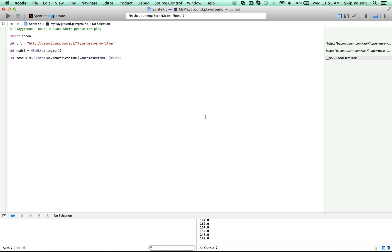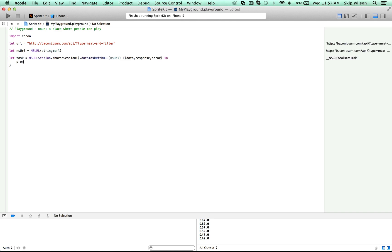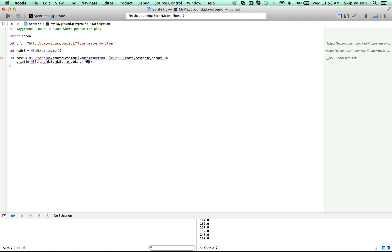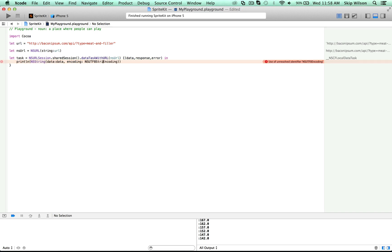This data is not going to come back right away, we need to create a closure so that this function will get called when the data is ready. So we can use the trailing closure syntax to do this. And this is going to return us back the data, the response, and the error. And then we just write that in, do a print line to see what we get back. And we can type this as an NS string so that we can set the encoding and the data as data encoding as NSUTF8 encoding, UTF8 string encoding.